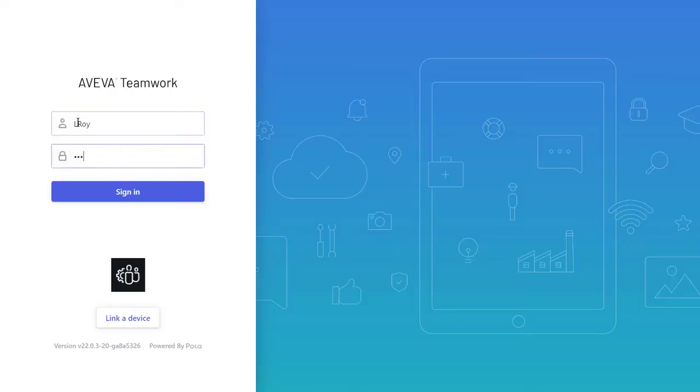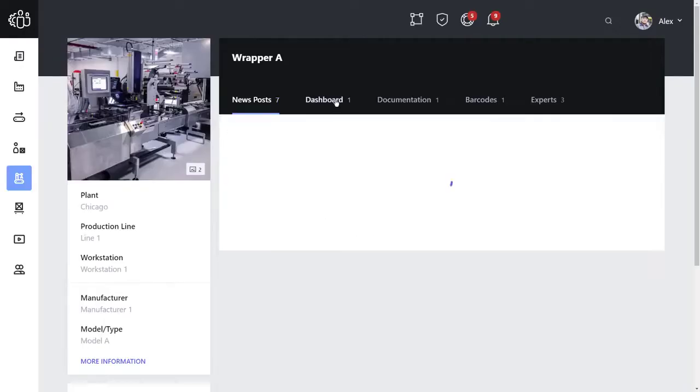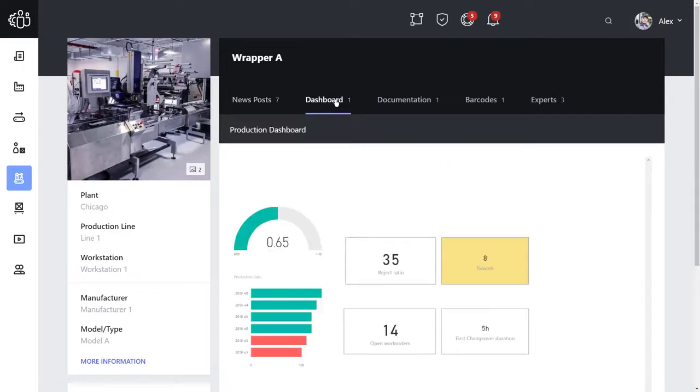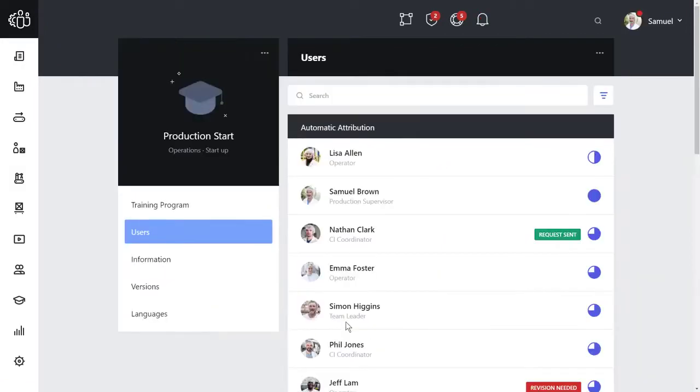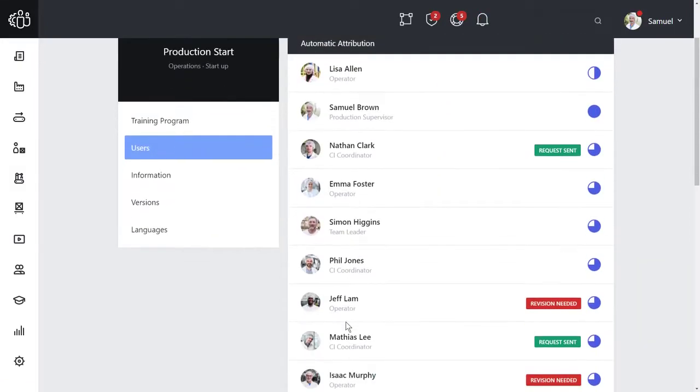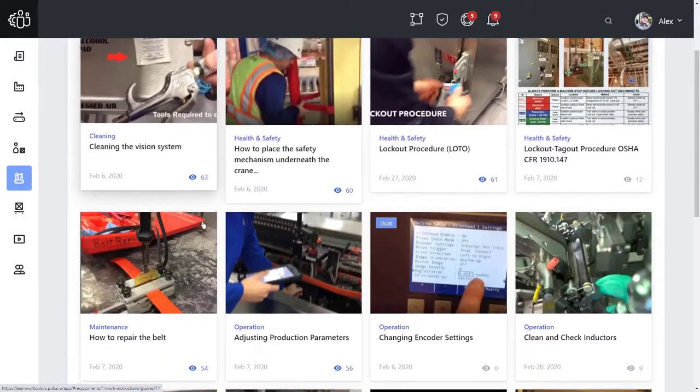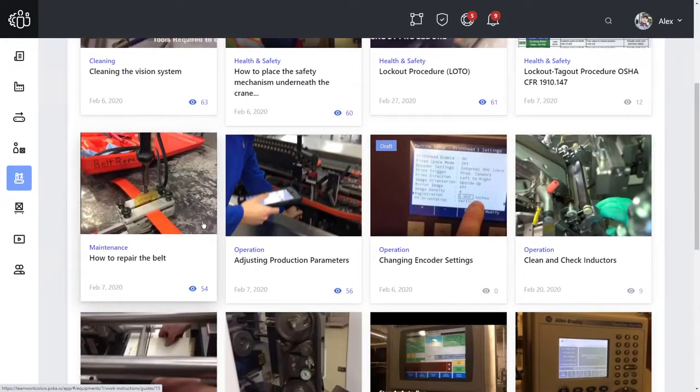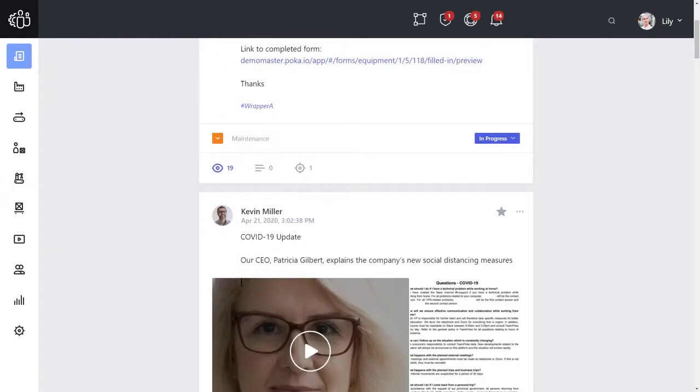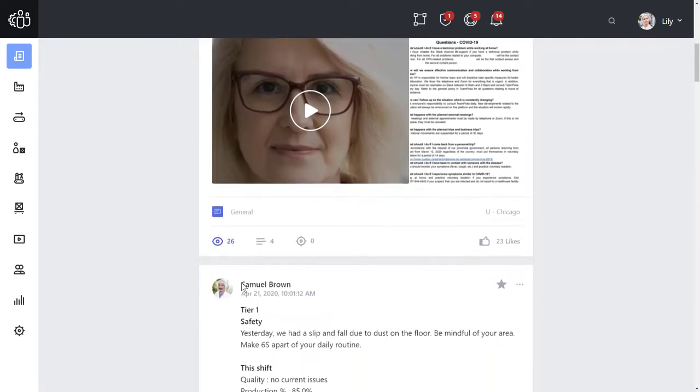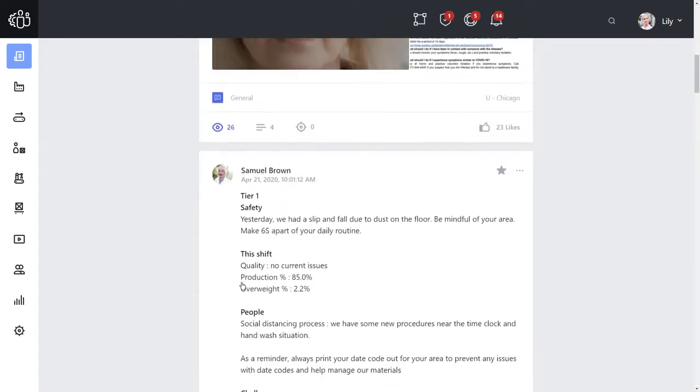Aviva Teamwork brings cloud-based knowledge sharing and collaboration to the connected worker, enabling organizations to apply continuous improvement to informal training through video, imagery, documentation, and participation through a social media-like activity feed.